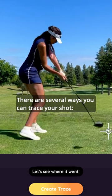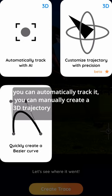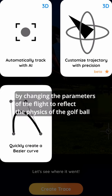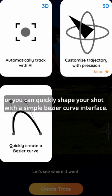There are several ways you can trace your shot. You can automatically track it, you can manually create a 3D trajectory by changing the parameters of the flight to reflect the physics of the golf ball, or you can quickly shape your shot with a simple Bezier curve interface.